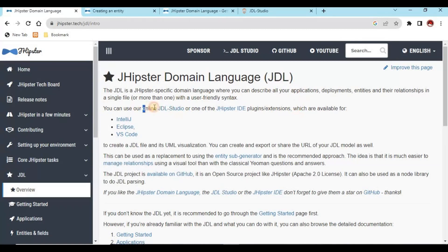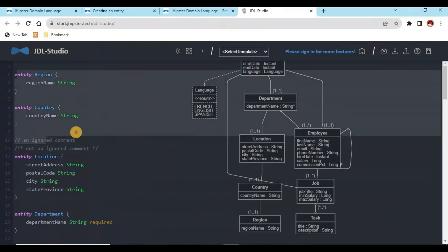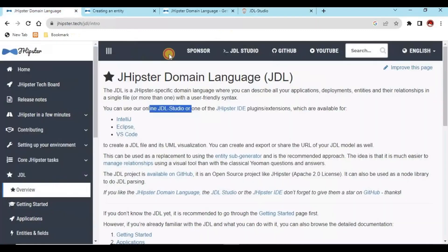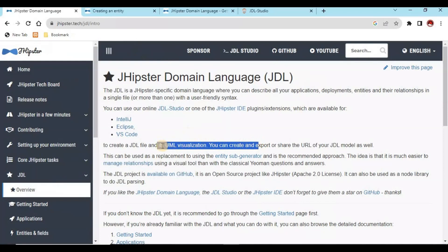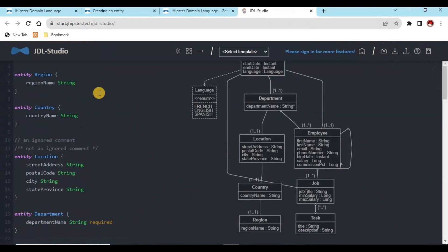Either we can use the online tool JDL Studio, which is one of the best options. If we click on it, it gives us this interface. This is a tool to create a JDL file and it also visualizes it. We can export from there, or we can import an already existing JDL file and modify it. Once we have created the JDL file, we can export it from here as well.